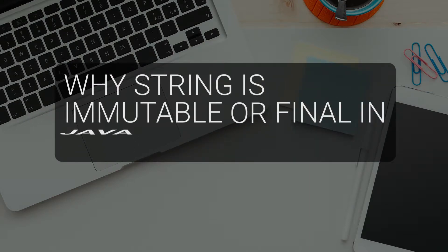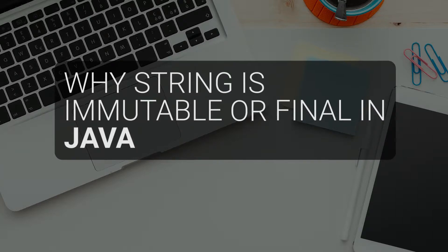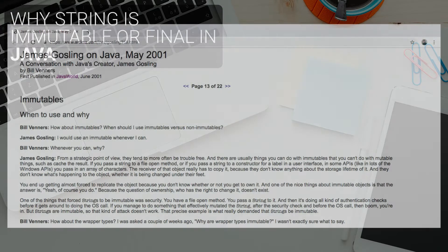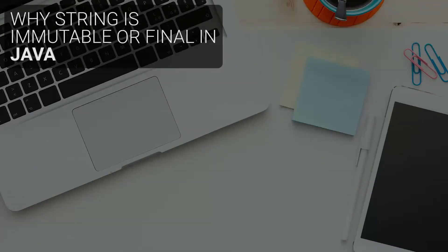Why are strings immutable or final in Java? This is a question that's quite prevalent in interviews. James Gosling, the creator of Java, was once asked in an interview about immutable objects, to which he answered: I would use an immutable whenever I can. Let's discuss briefly why the language designers decided to keep the string as immutable in Java.